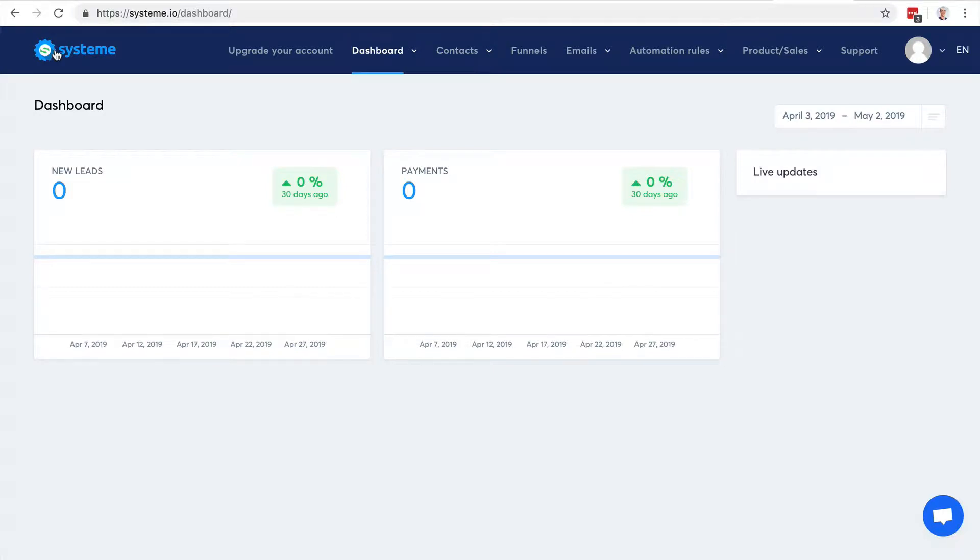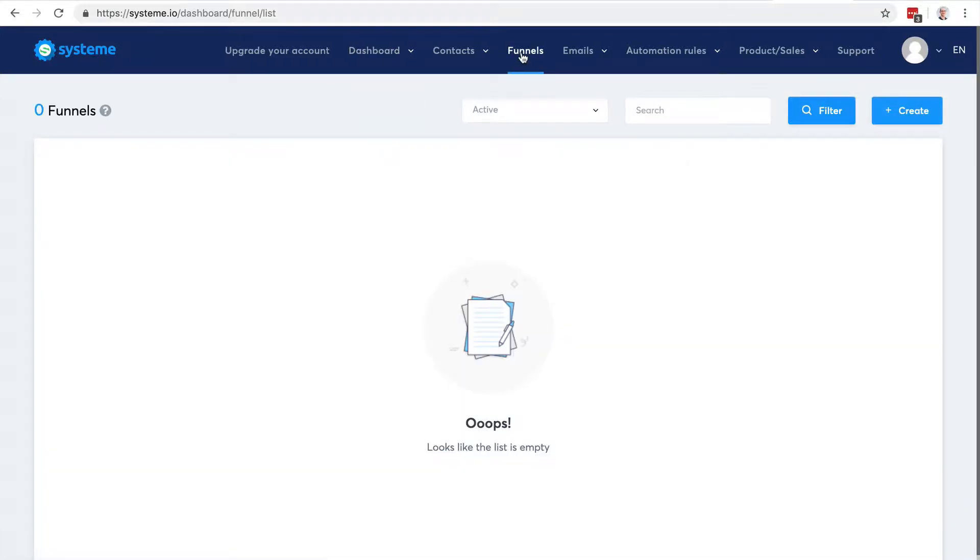After managing contacts, the main feature in system.io is the ability to create entire sales funnels in just a few clicks. So you click to funnels - right now we don't have any funnel yet.